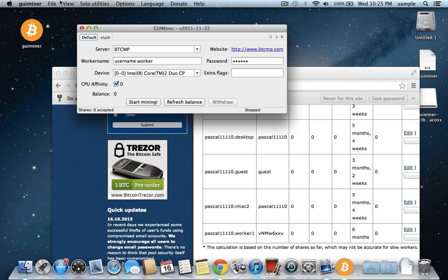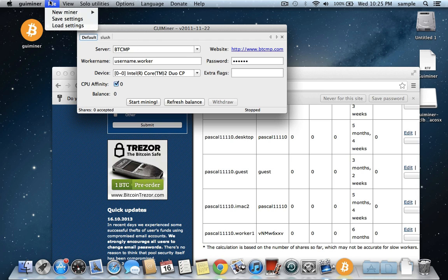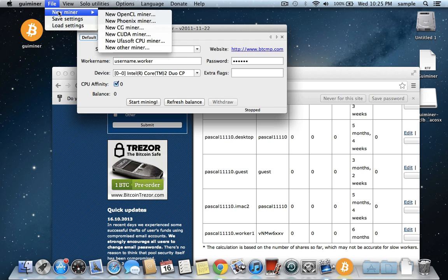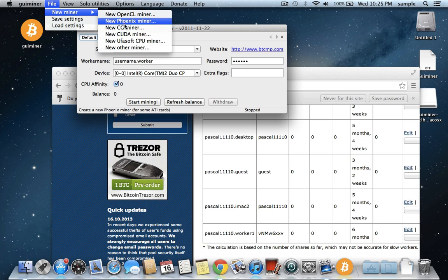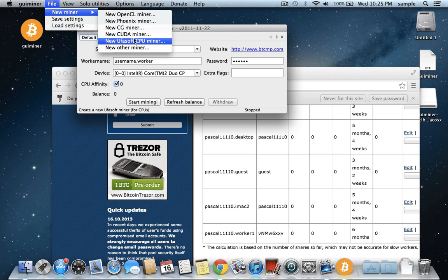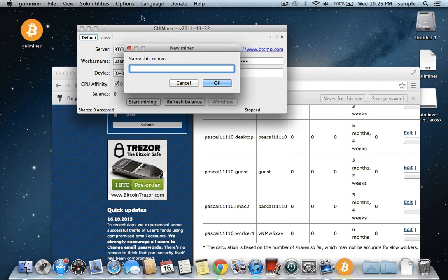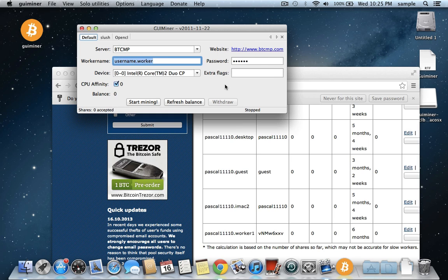So we're going to need to change this to Slush. But we'll make a new worker, basically, on here to do that. So if you go to File, once you have GUI Miner open, you go to File, New Miner, New OpenCL Miner. If you really know what you're doing, then you can do like a CUDA or something like that. But if you have no idea what you're doing, just select OpenCL. You can figure out the other stuff later. And then you can just name it whatever you want. I'll just call it OpenCL.